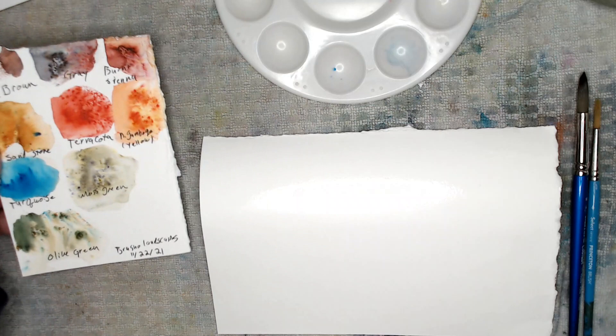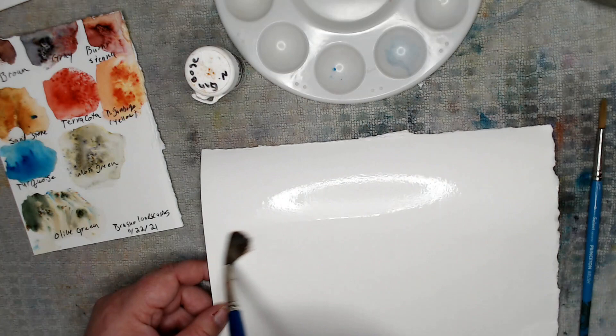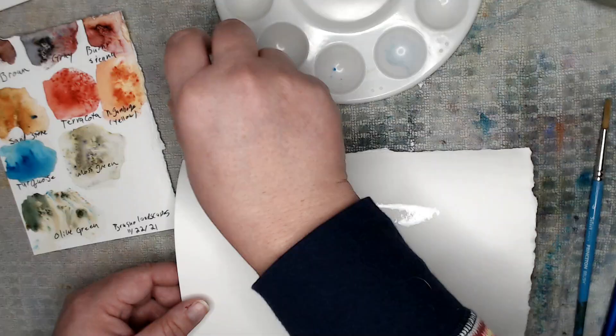And I'm going to start with new gamboge because yellow is the lightest value on the color wheel. So, and I'm just going to wet my paper. You saw me wet my paper before, but I'm going to really make sure that it's wet, pretty wet. And then I'm just going to go on and I'm going to sprinkle a little bit.